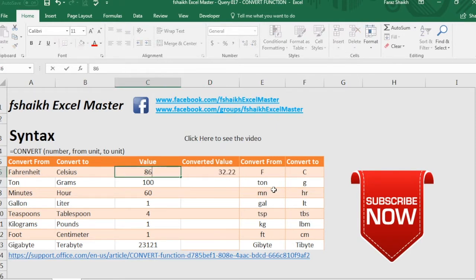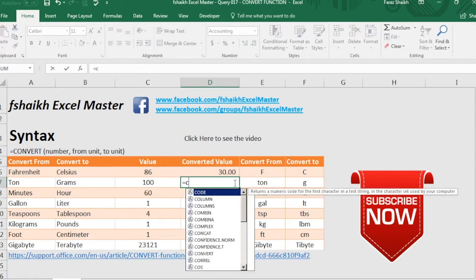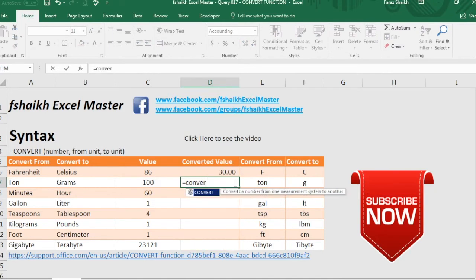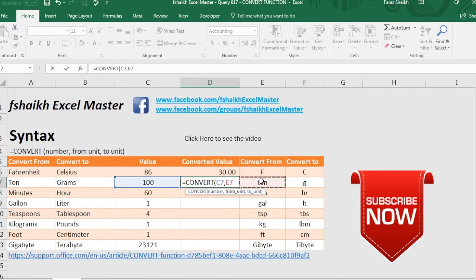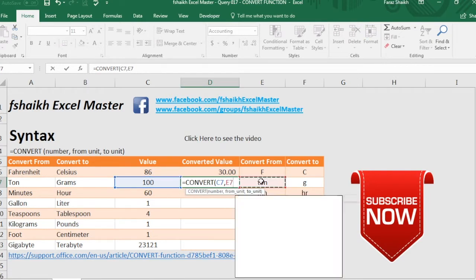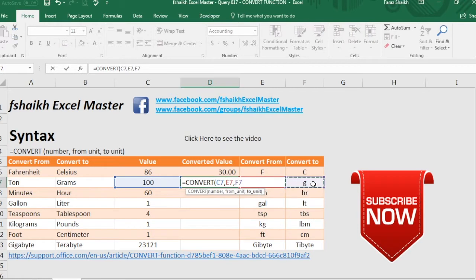Let's see another example: convert this value into tons comma grams. Here we have it. Isn't it easy my friends? This is really an amazing function.